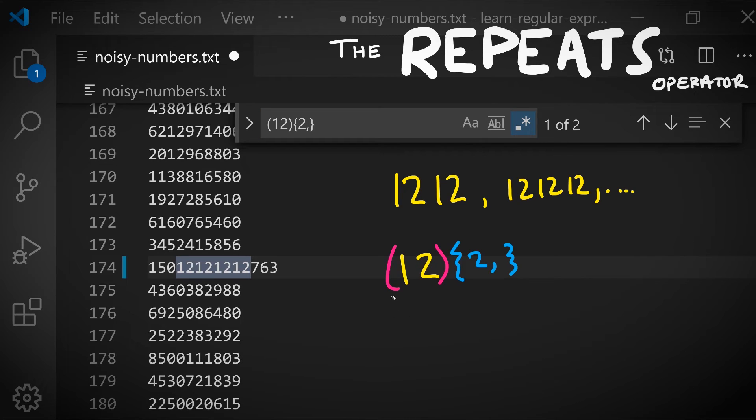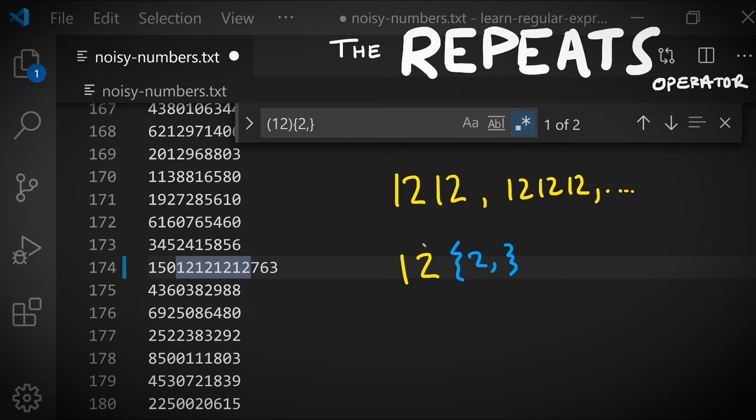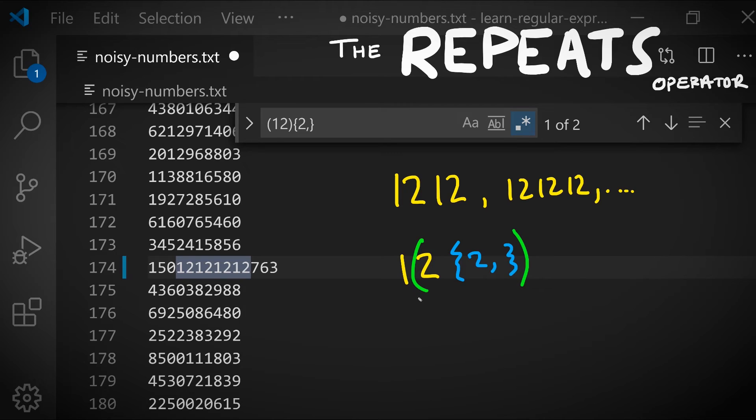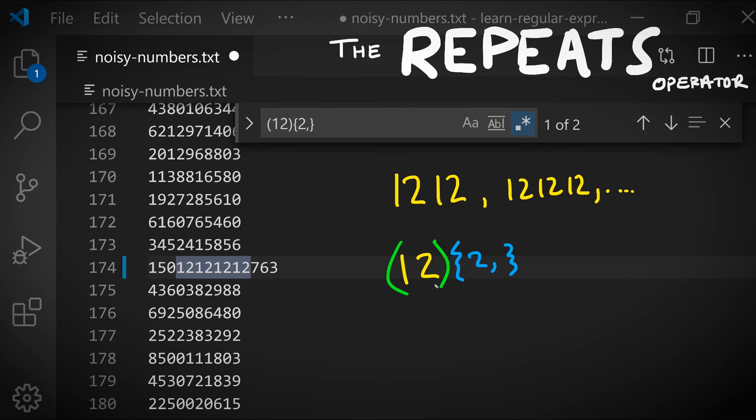When first learning to use the repeats operator, the most confusing aspect of it is this precedence issue where it binds more tightly to what comes before it than and-then binds. So this takes precedence over one and then two, and so this is the pattern we get if we don't write any parentheses. The best way to begin writing regular expressions is to make liberal use of parentheses to specify your intent on what is it that's going to be matched.